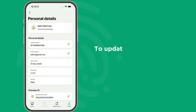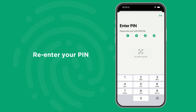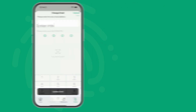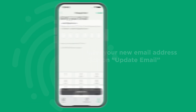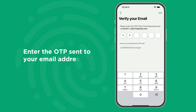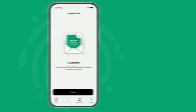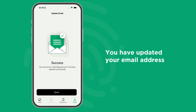To update your email address, click on the Edit icon. Re-enter your PIN. Then enter your new email address and click on Update Email. To complete the verification, enter the OTP sent to your email address. And with that, you have successfully updated your email address.